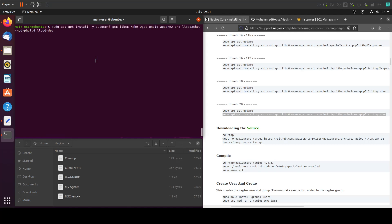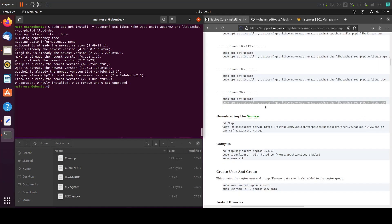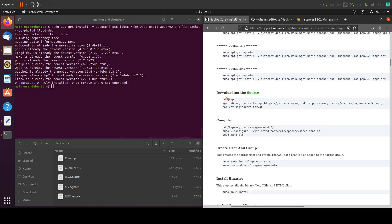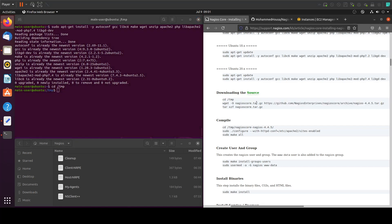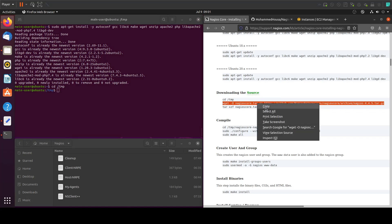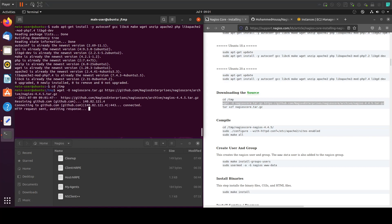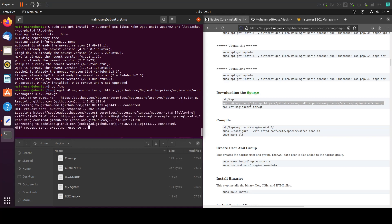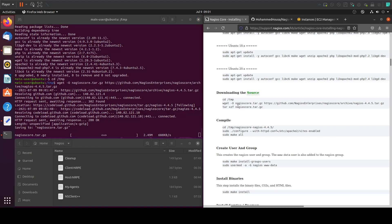Copy and paste in here to install the prerequisites. Then we'll go into our temp folder, and from the temp folder let's download the Nagios Core. Once it's downloaded we'll extract it with this command.